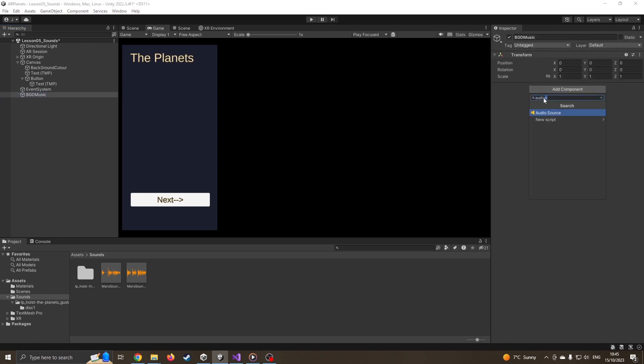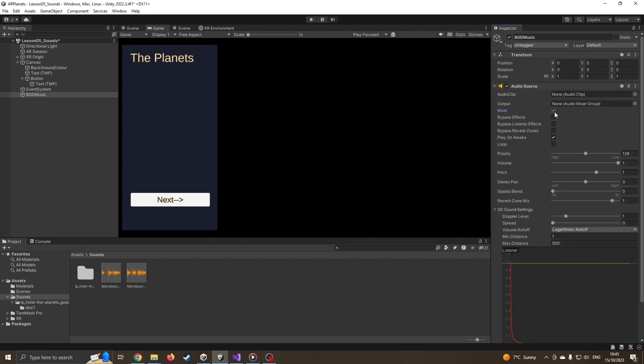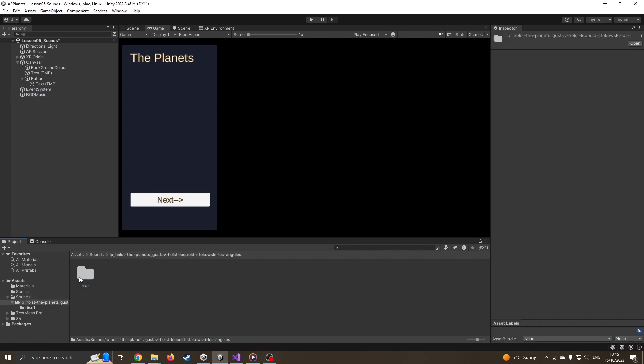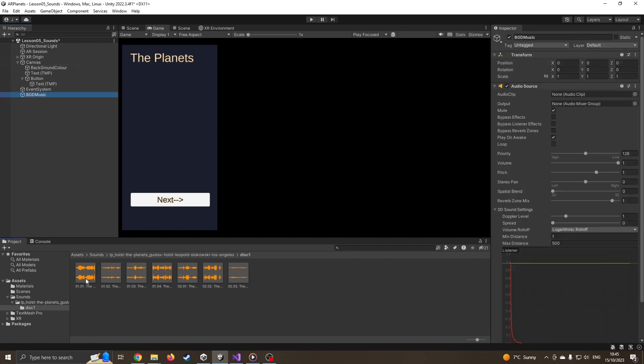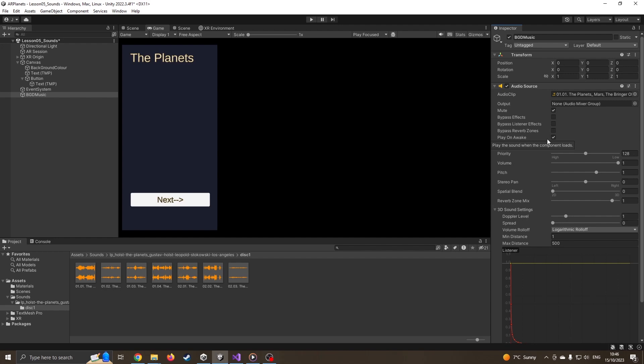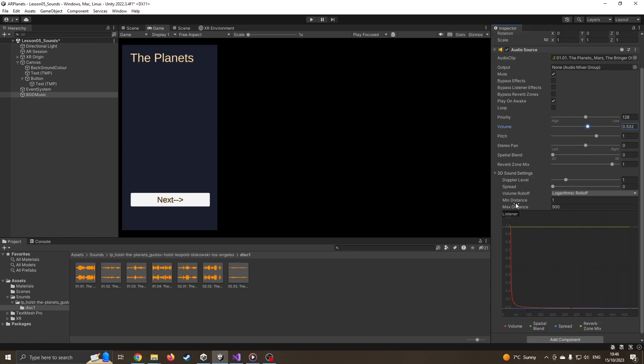I've also downloaded Holst's The Planets, which was recorded in 1916, and then the recording I've got was recorded in 1959. So the first thing we can do in our program is just to play some background music. If I just right click, create an empty, I'm just going to call it background music, and this is the easiest way to put some music into Unity.